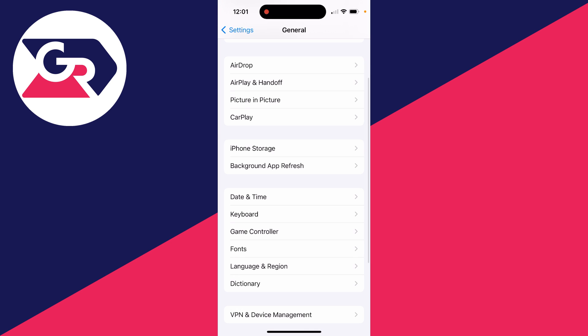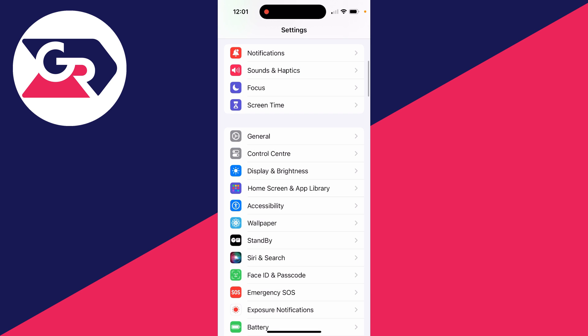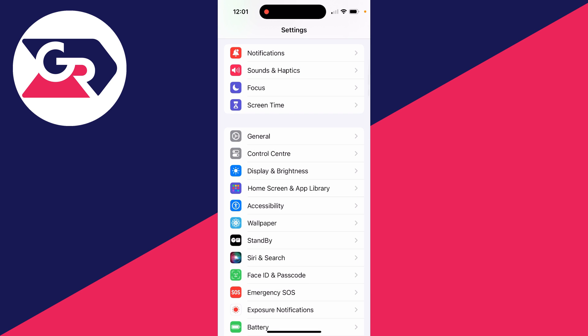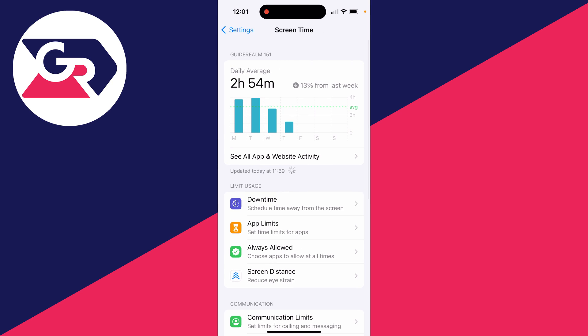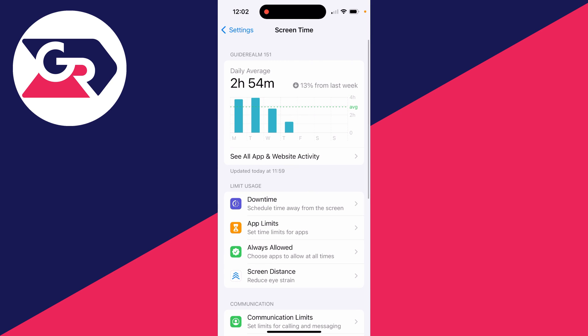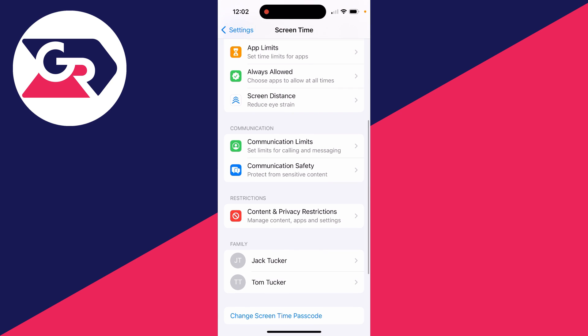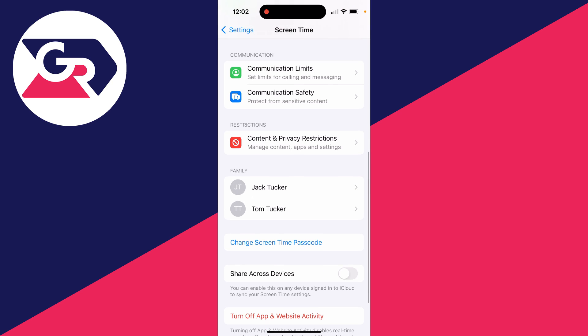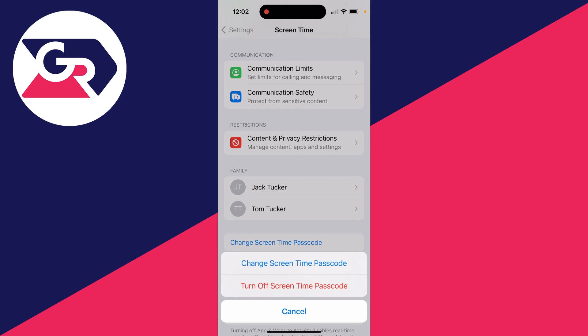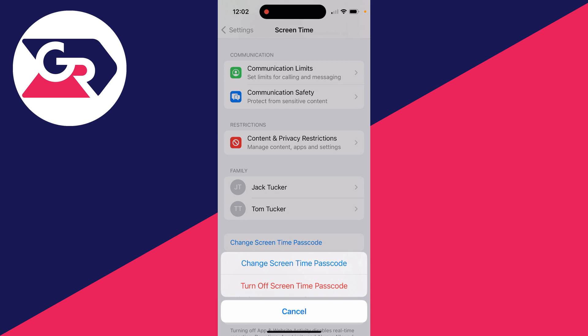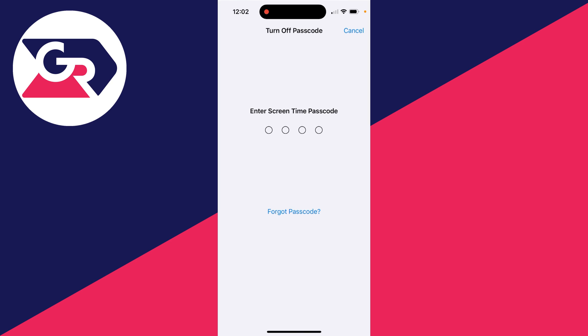What we need to do is swipe back to your main settings, scroll back up and click on screen time. In screen time, you need to scroll down until you see the option change screen time passcode, and then click on turn off screen time passcode.